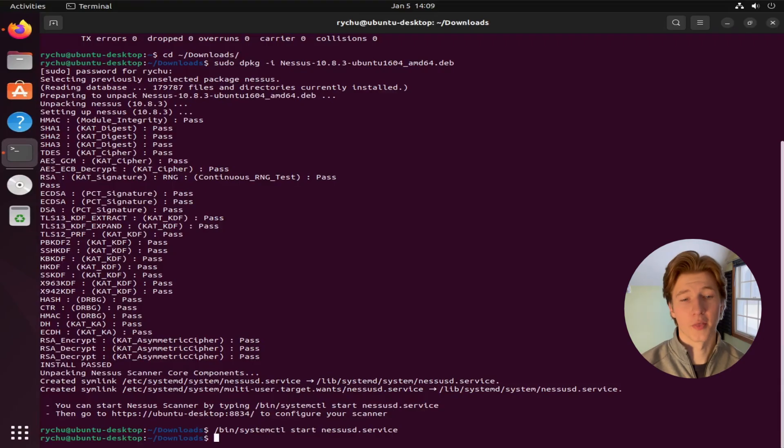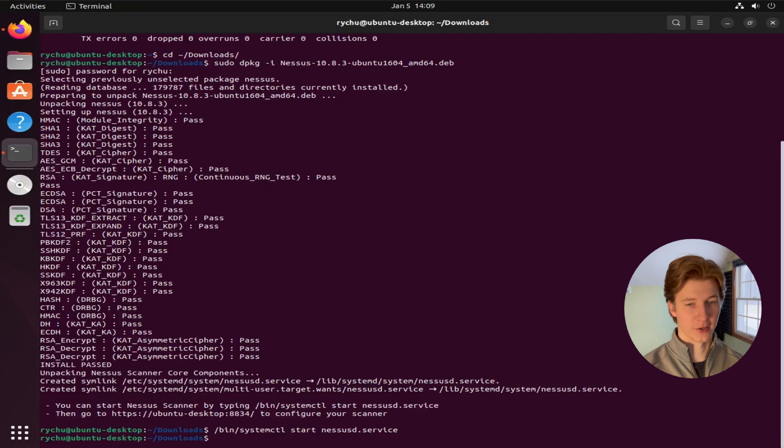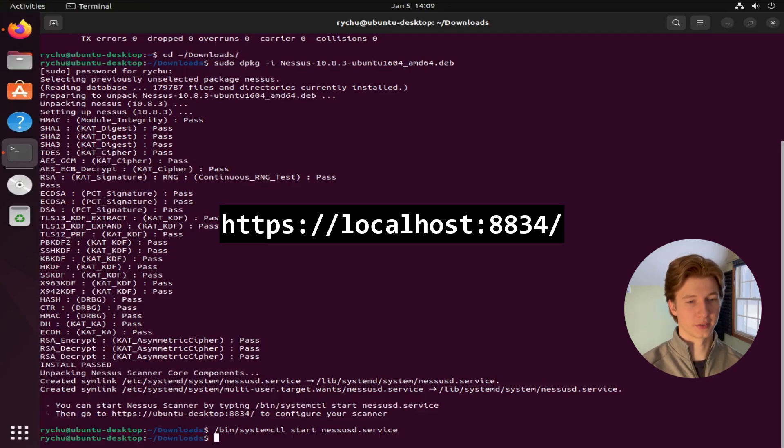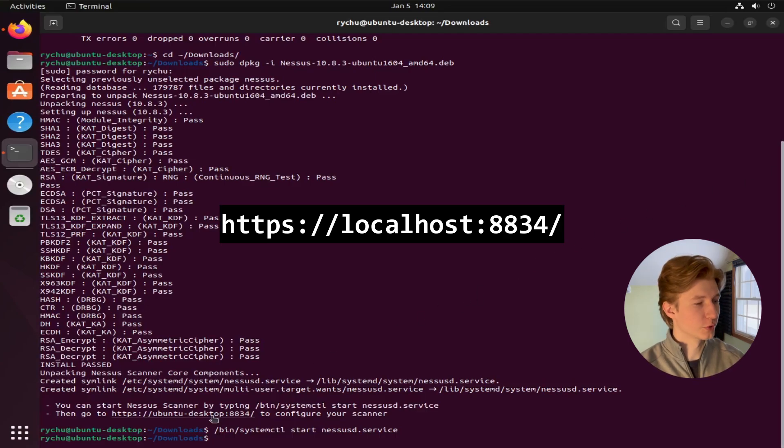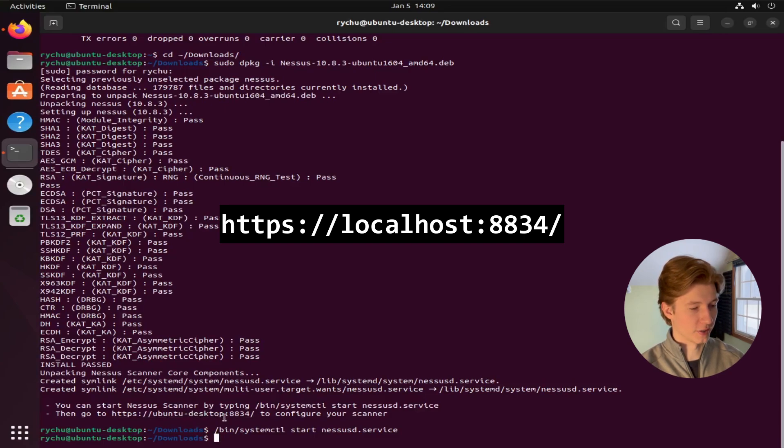Now that the scanner is installed and running, we can go and visit the web management interface by going to HTTPS localhost 8834. Or if you scroll up a little bit in the setup process, you can see that this link here will bring you right to that management interface.